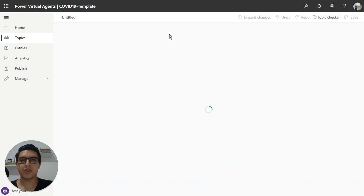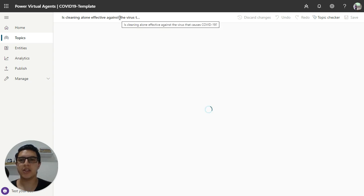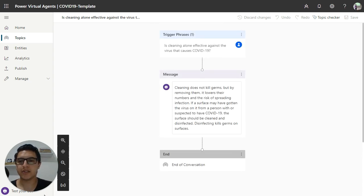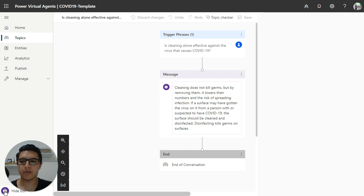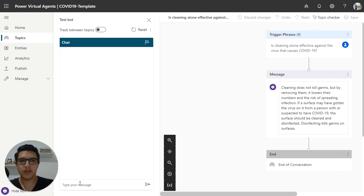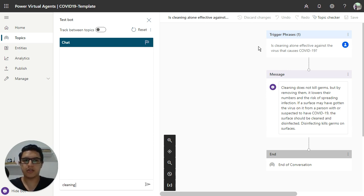And the user can see and can understand better about this conversation if the user sends some message regarding this topic, or regarding this trigger phrase, like cleaning alone virus.